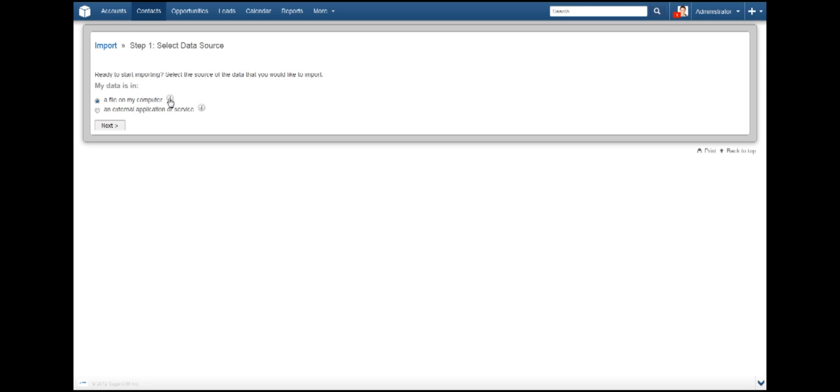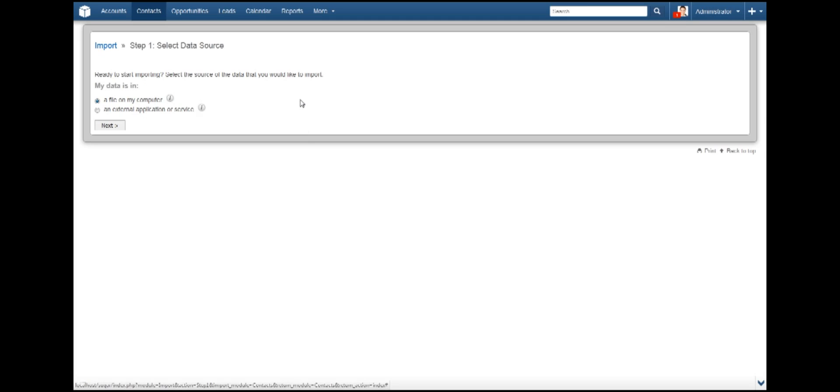Also, you may notice the small information icons. You can click on each one to learn a bit more about the option before committing. Go ahead and click Next.